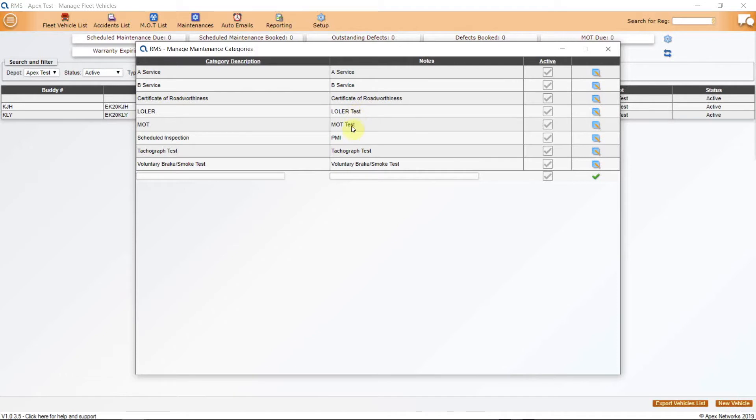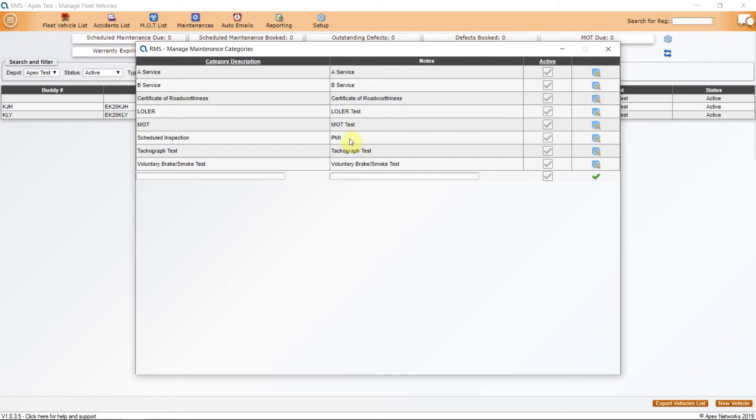MOT or Certificate of Road Worthiness, Service, and you can make two entries for A or B service if you wish. Lola, PMI, Inspection, Voluntary Break, Lights and Smoke Test, Tachograph. You can add anything else that you would like to add as a periodic test or check.